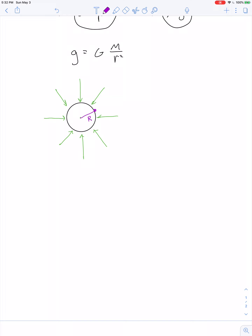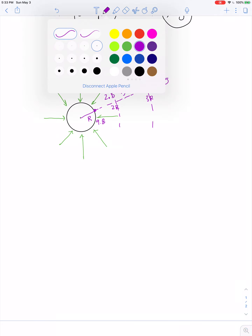At the surface, at distance capital R, the field strength is 9.8 newtons per kilogram. If we go to a distance of 2R, the field drops in magnitude down to about 2.5 newtons per kilogram. If we go up one more Earth radius to 3R, the field drops down to about 1.1 newtons per kilogram, and so on.